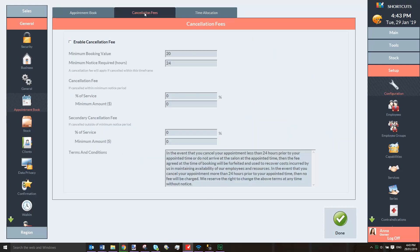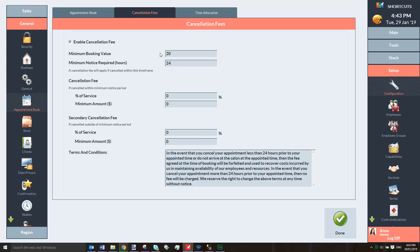Tick this box to enable cancellation fees. Then enter a minimum booking value. If a client's appointment value is equal to or less than the minimum booking value, they will not be charged a cancellation fee. Enter the number of hours prior to an appointment a client is required to give notice of a cancellation.